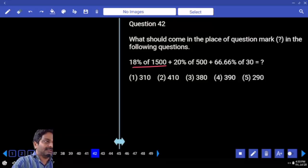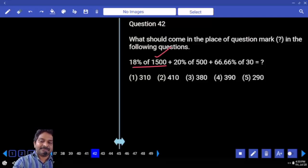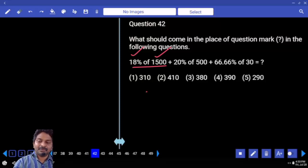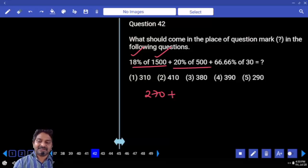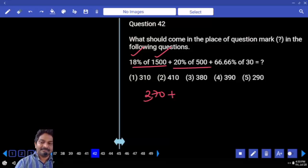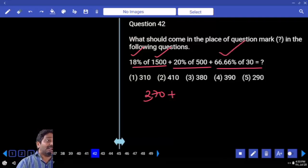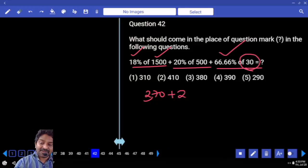18 percent — don't treat it as 20 minus 2. Take 18 percent directly. What is 1 percent? 15 times — in the sense: 10 times plus half of 10 times of 18. Then plus 50 percent directly. This generates 370 plus 66.66, which is two-thirds. What is one-third? 10. Two-thirds gives 370.